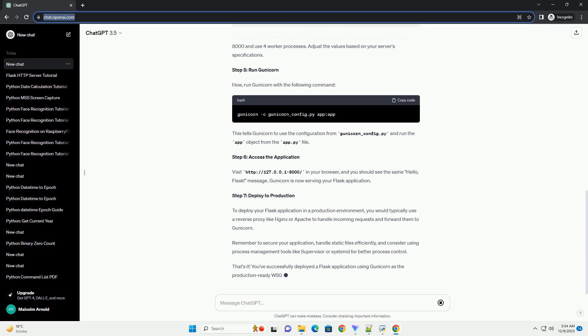Step 6: Access the application. Visit http://127.0.0.1:8000/ in your browser, and you should see the same Hello, Flask message. Gunicorn is now serving your Flask application.